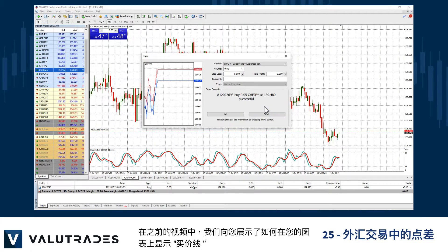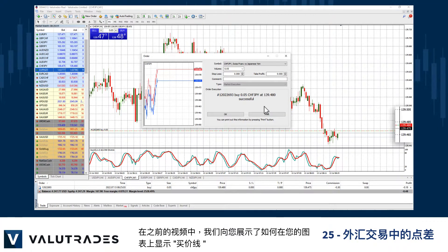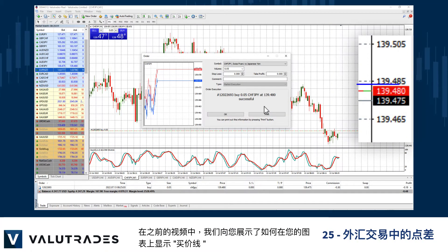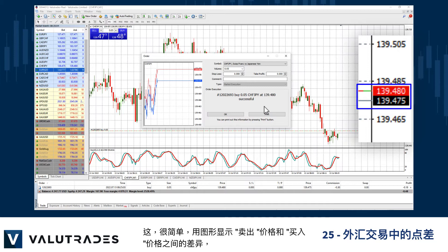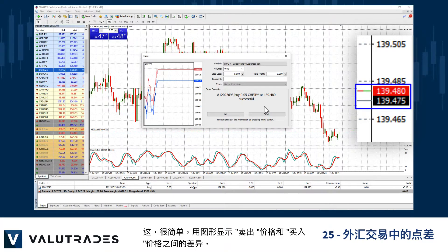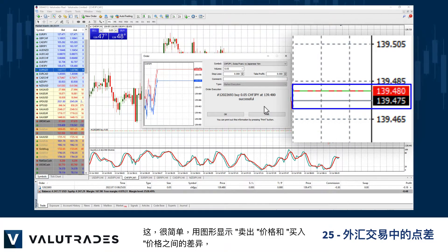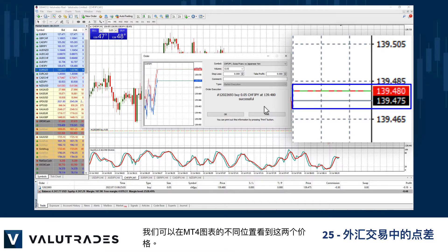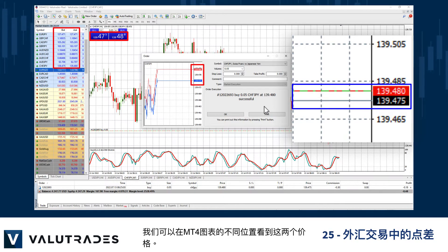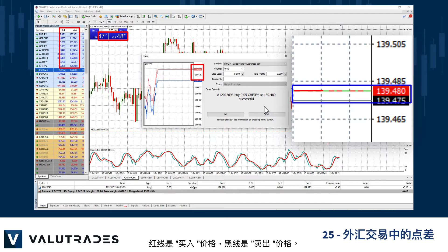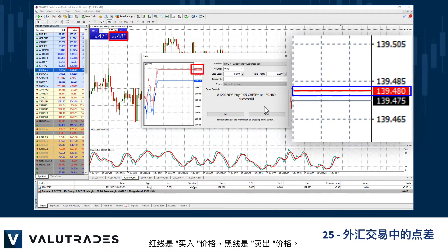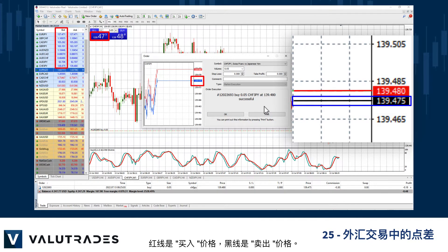In an earlier video we showed you how to display the ask line on your charts. This quite simply graphically displays the difference between the bid price and the ask price, and we can see these two prices in various locations on our MT4 charts. The red line is the ask price and the black line is the bid price.